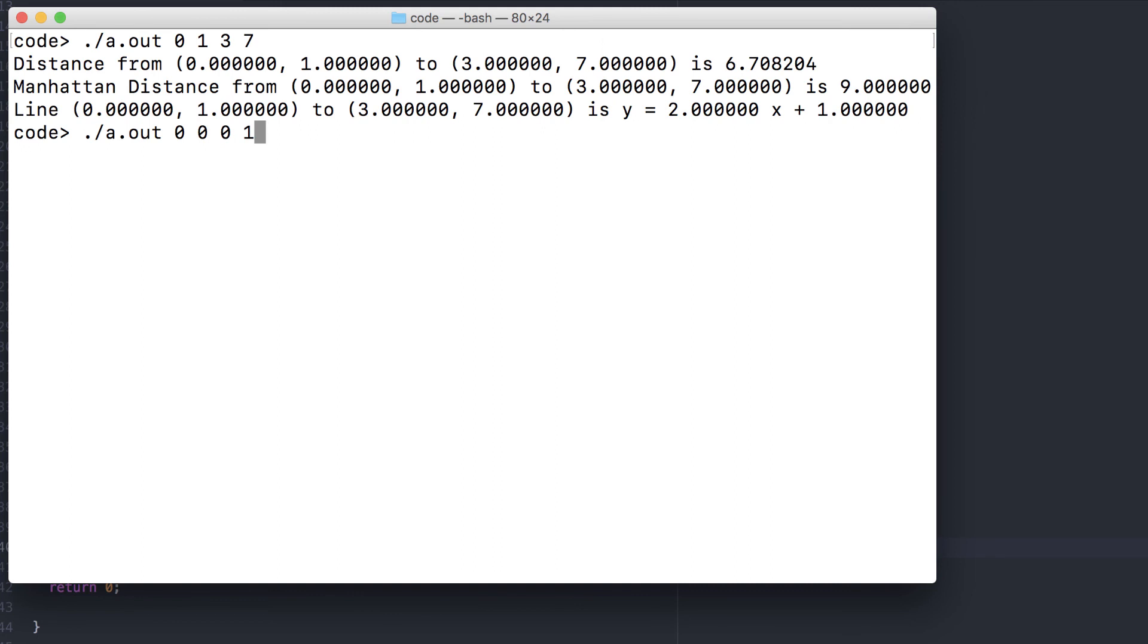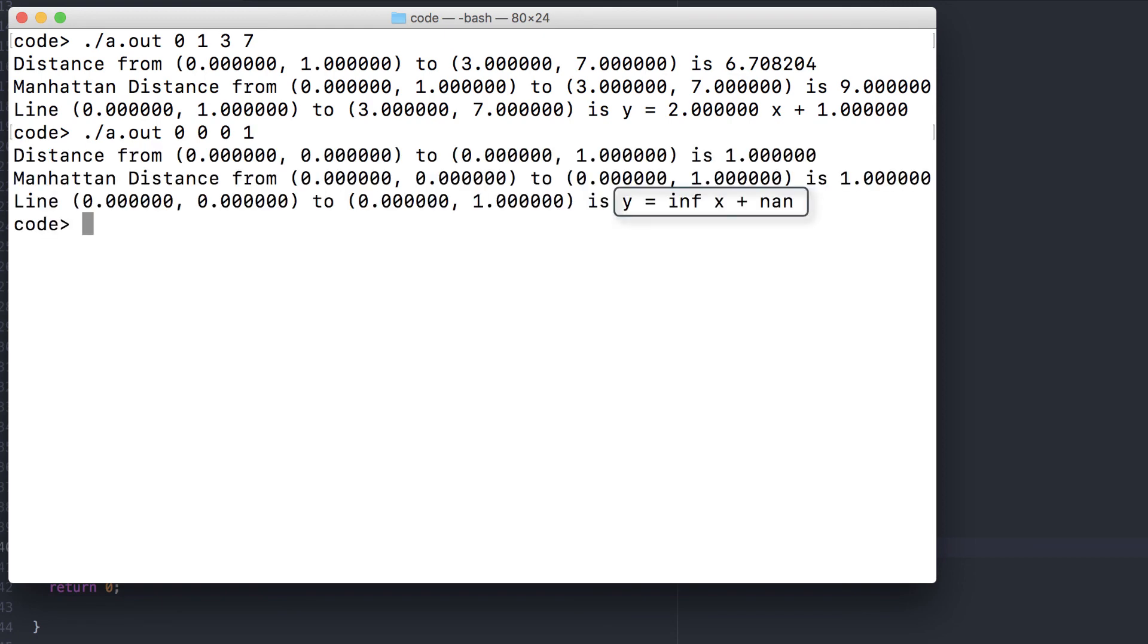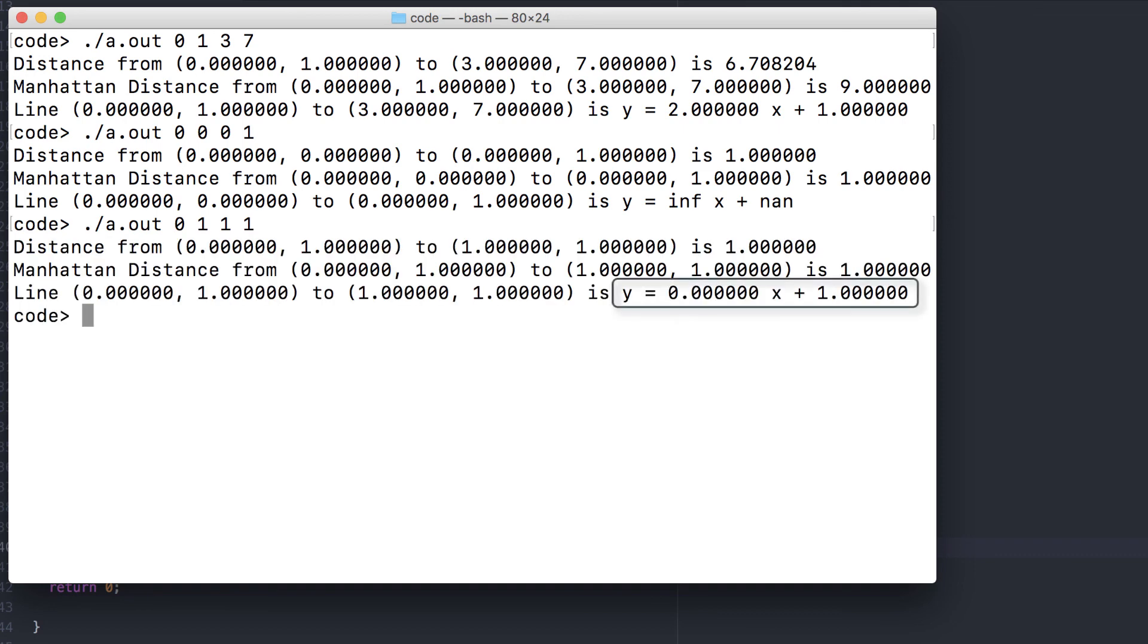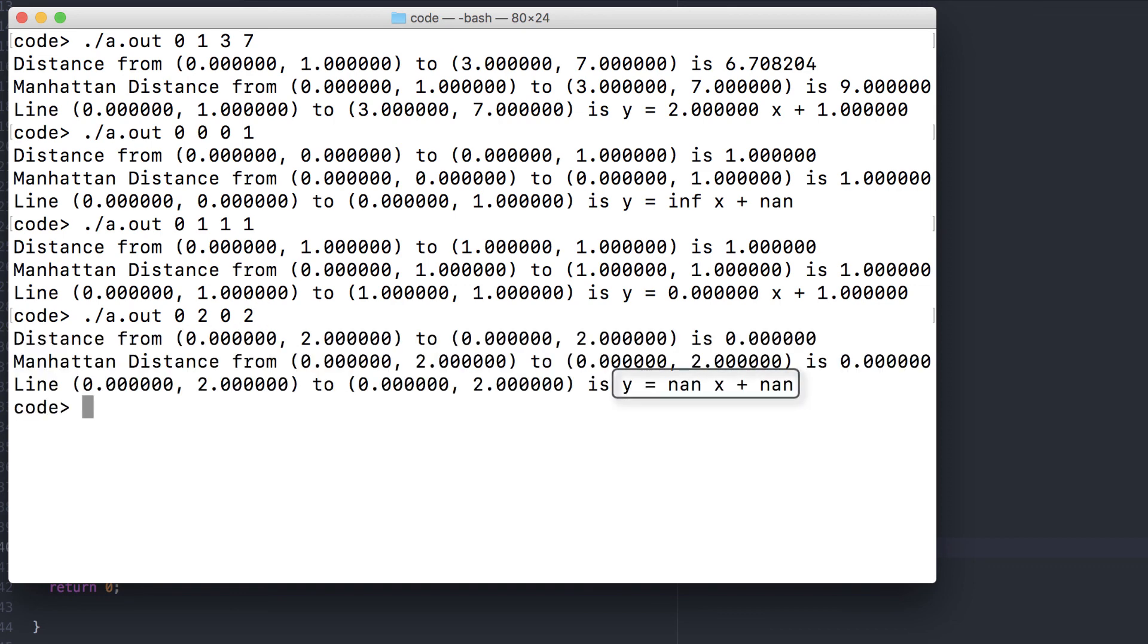From 0, 0 to 0, 1, that's a vertical line. So there's going to be an infinite slope. From 0, 1 to 1, 1, that's going to be a horizontal line. 0 slope and a y-intercept of 1. 0, 2 and 0, 2 are the same point, so they don't define a line. And neither answer is correct.